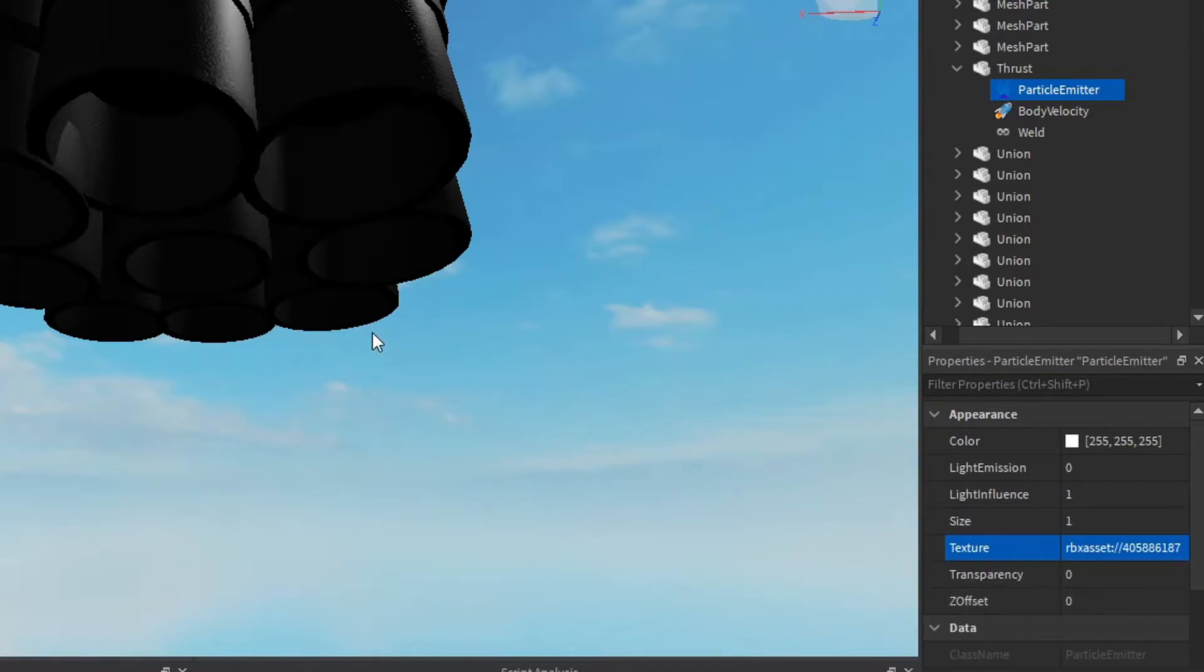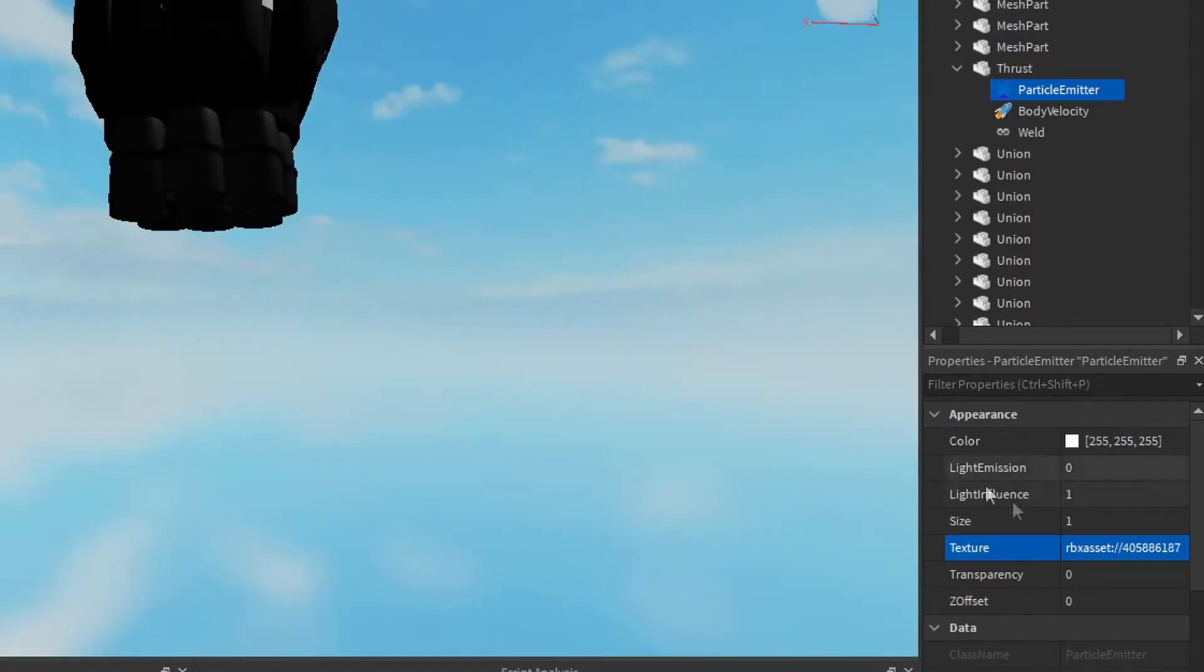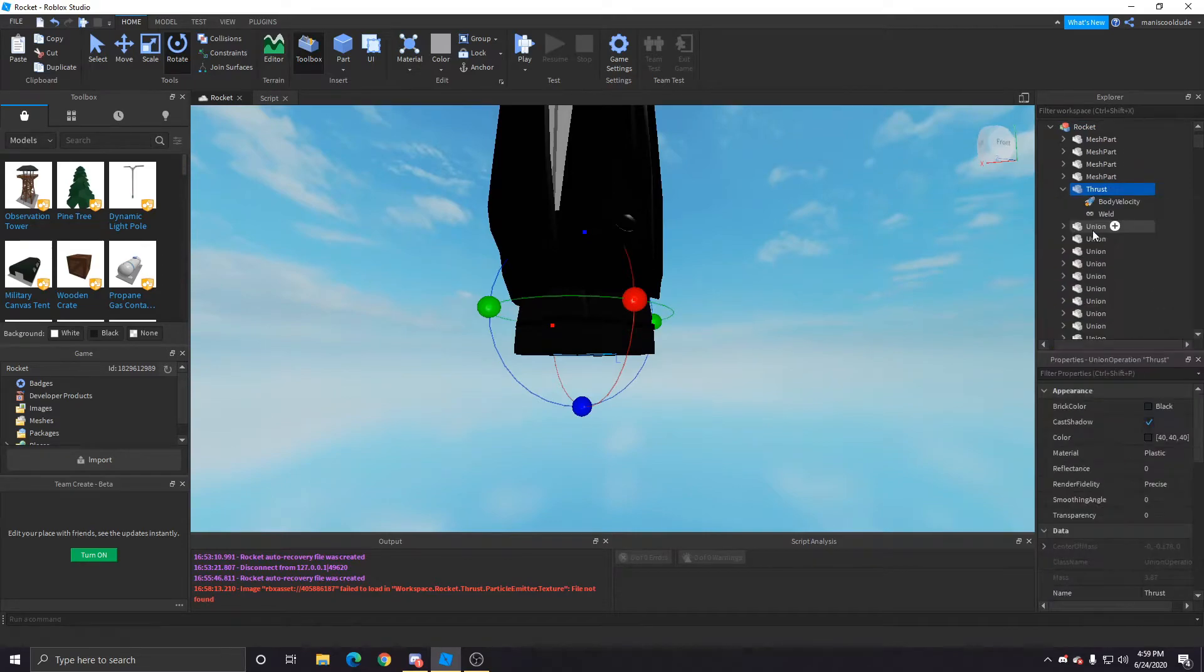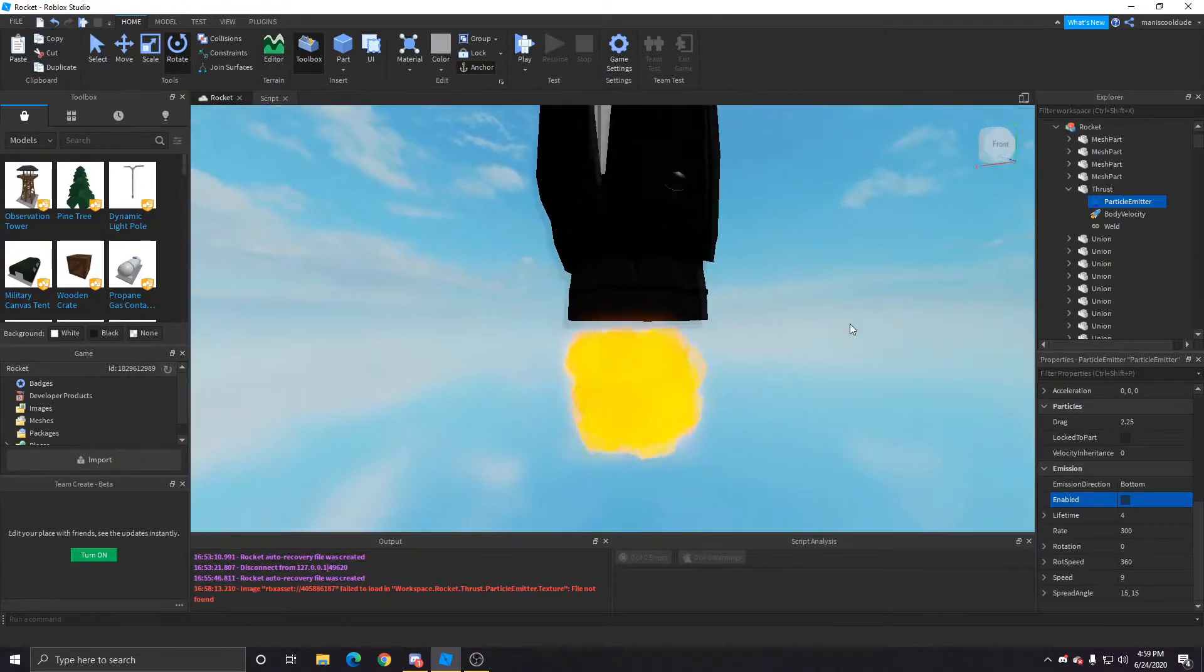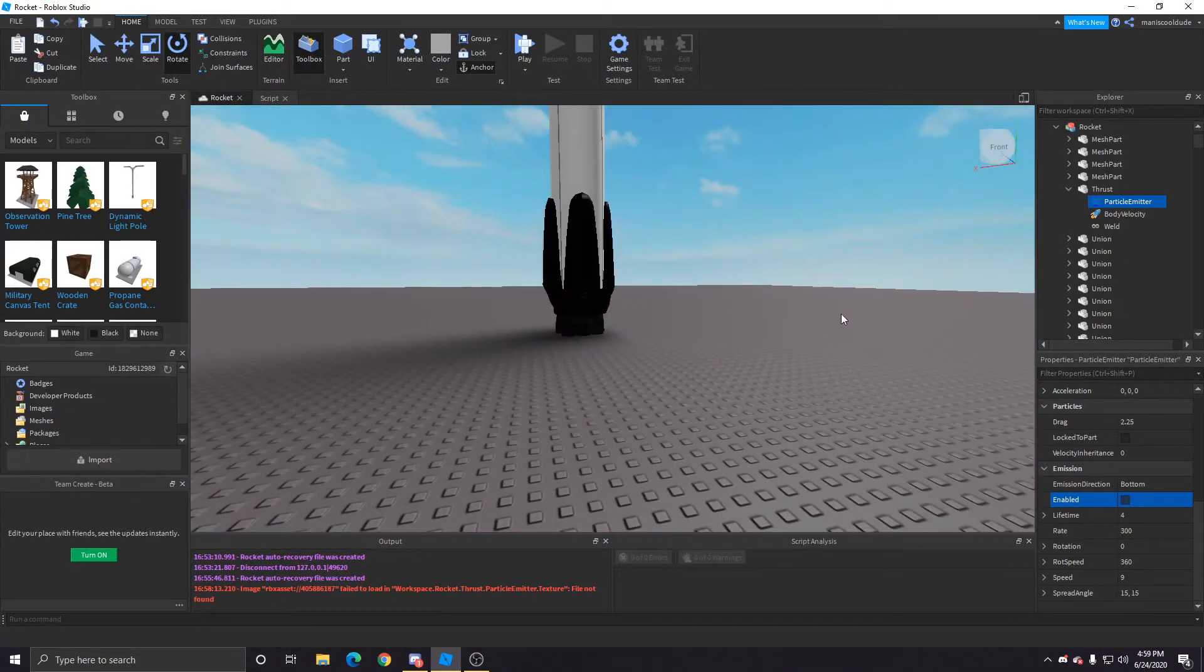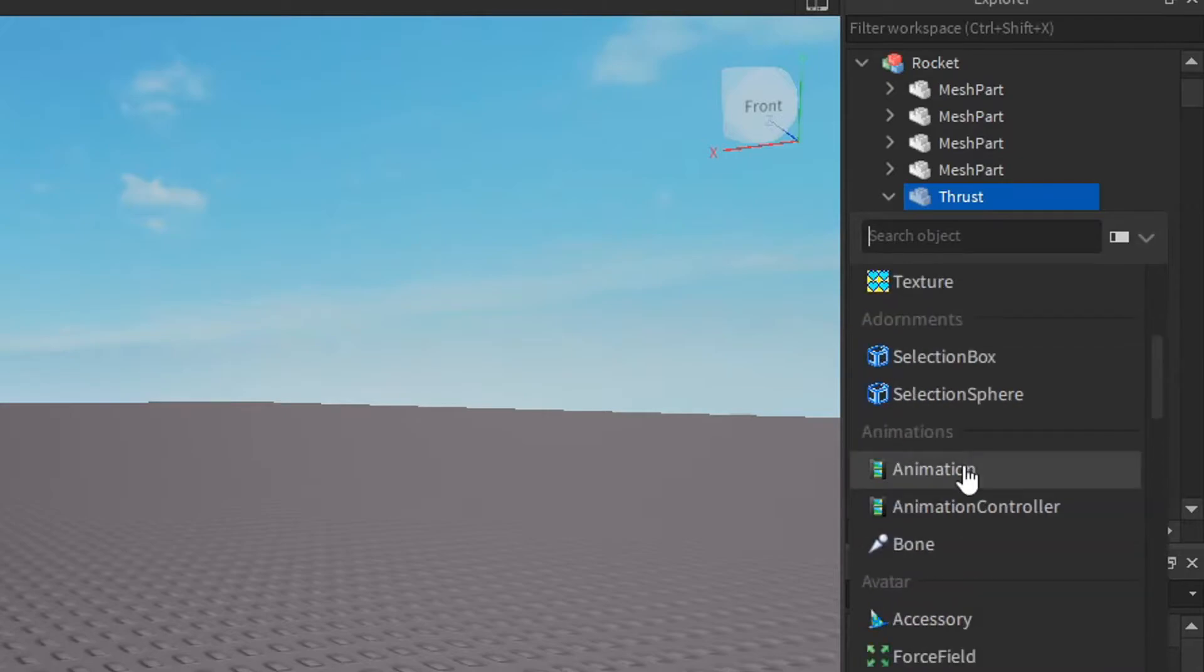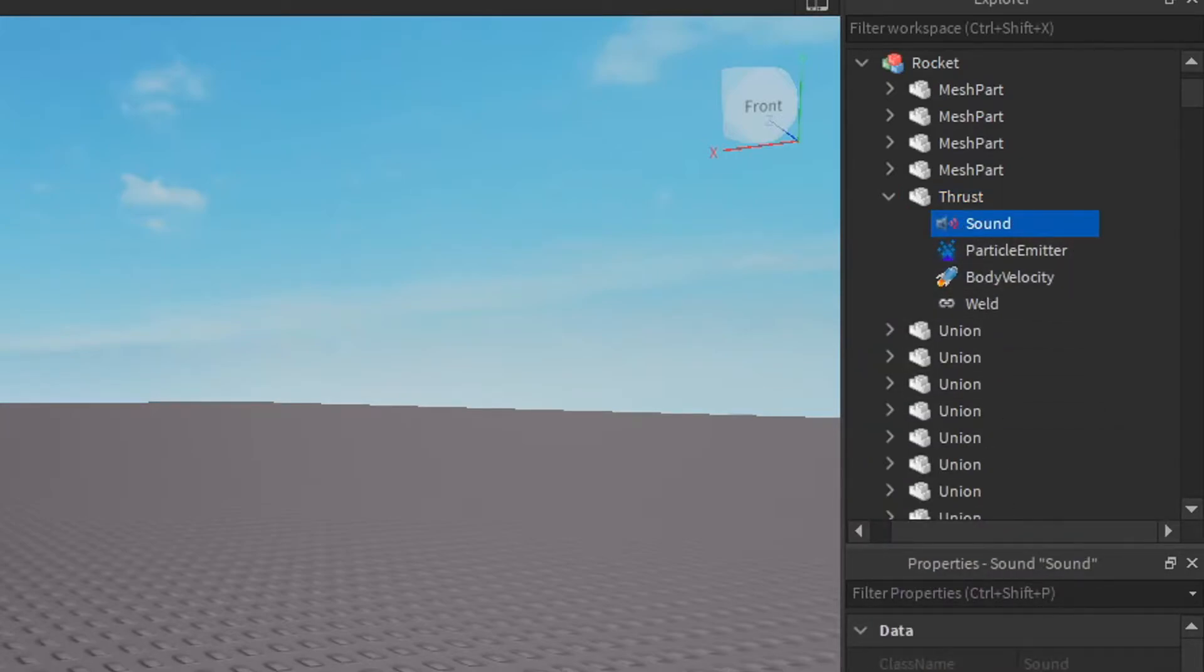Once you get it working you want to test out the thrusters, see how they look like when the rocket goes up, you can see how it pretty much looks basically. And you want to add another one, the sound. Can't forget the sound. You don't want a quiet rocket.